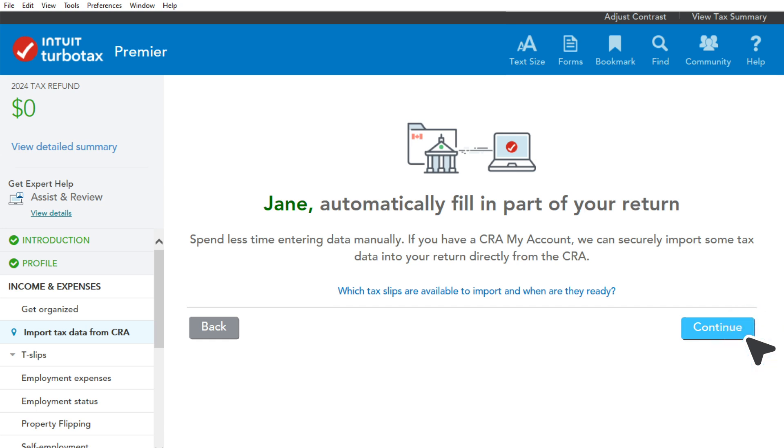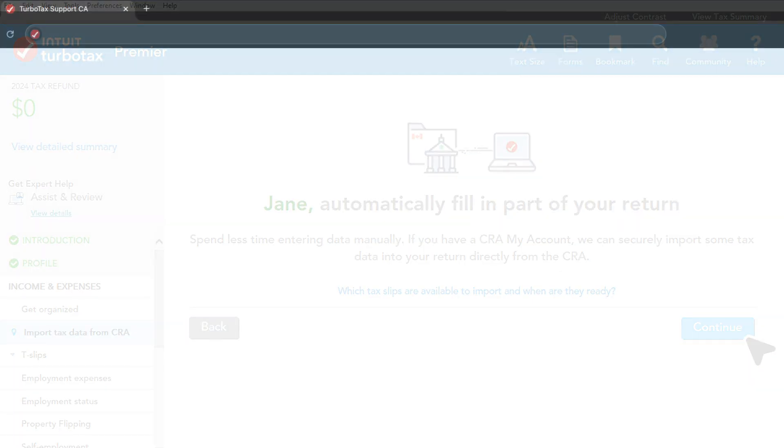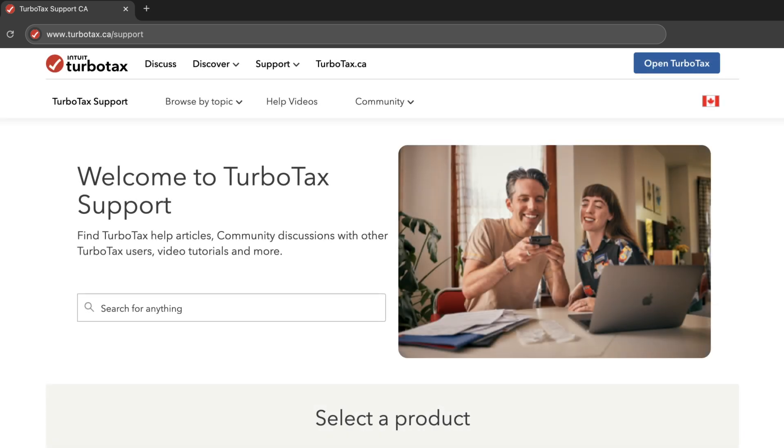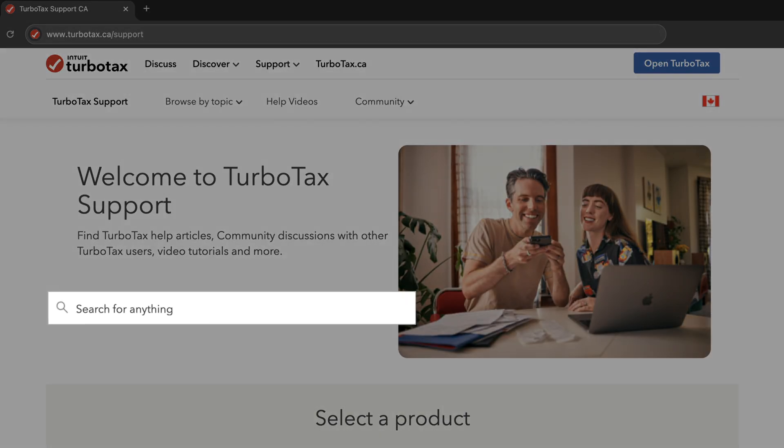For more help tips, visit the TurboTax support website and enter your question into the search bar.